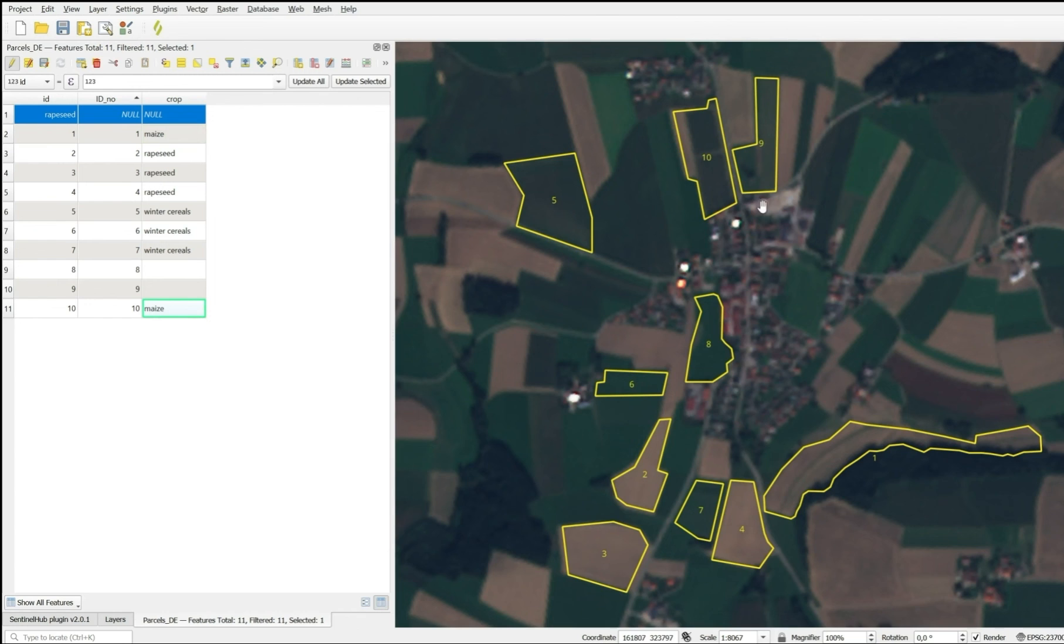Parcel 8 and 9 have been green throughout the whole year. They have not been plowed. There hasn't been a bare soil phase. So this identifies these parcels as grasslands.